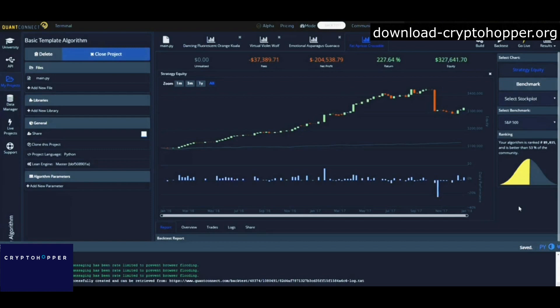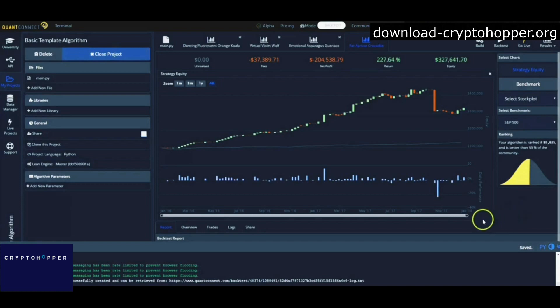So basically, using this QuantConnect allows you to backtest, and basically I'm going back in time and testing whether this strategy with this robot buying and selling would have worked or not.